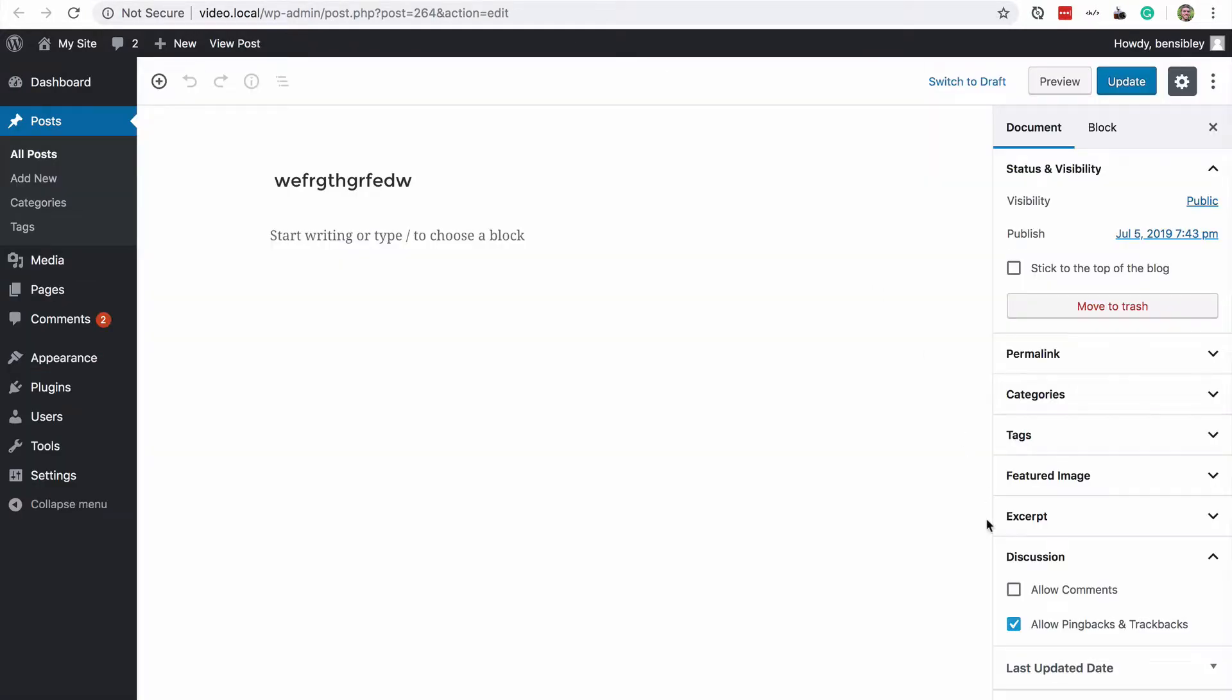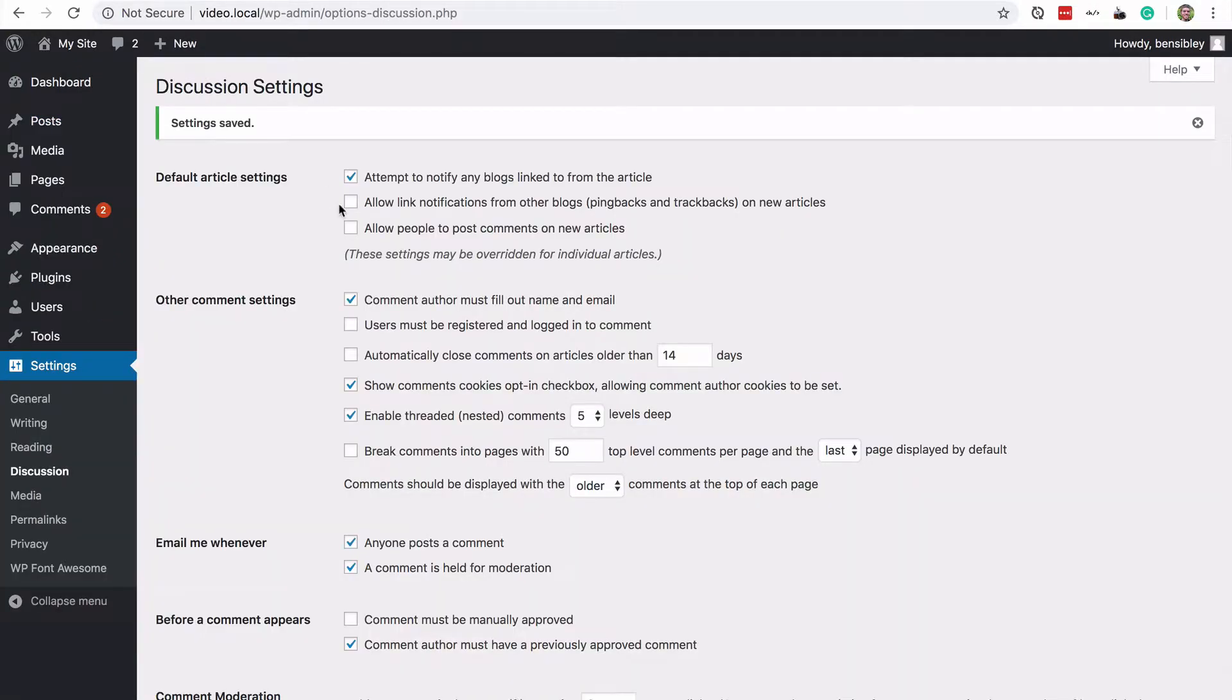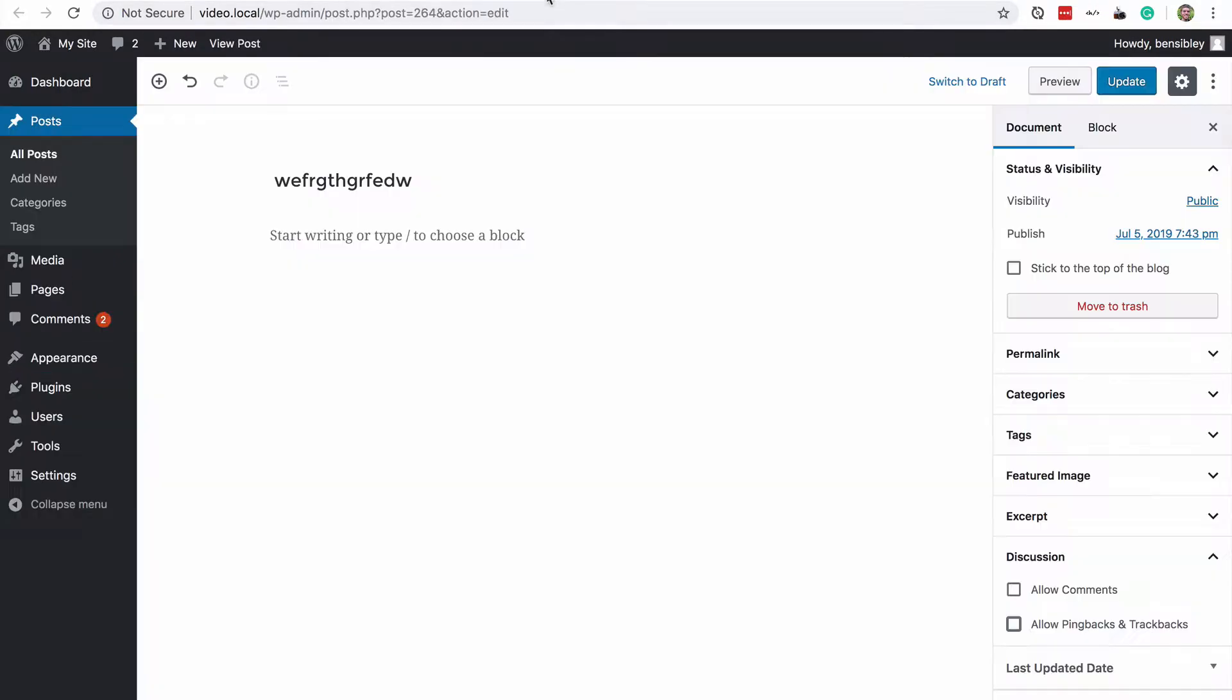But if I were to disable both of these options and publish a new post, you would see them both unchecked here. So most people do not understand this, but these two settings are going to uncheck these two boxes in new posts that you publish.